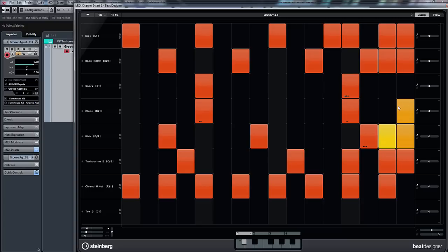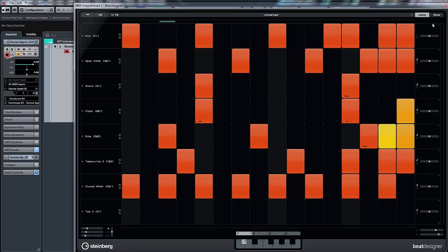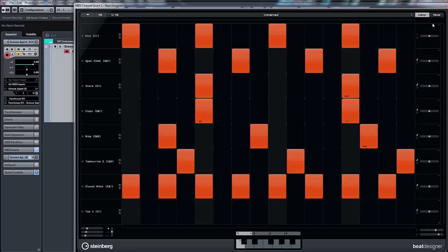So you can see there as well, with jump activated, if I press a key, what it'll do is wait till it gets to the end of the bar and then jump to our second pattern. But I can also activate this now and it's an immediate jump.